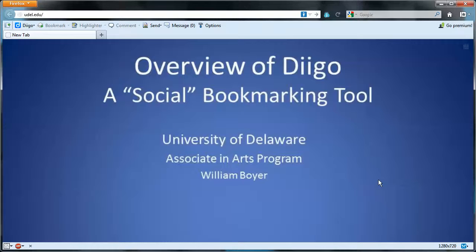In this video, I'll briefly introduce the cloud-based bookmarking tool called Digo. Digo is a tool that utilizes Web 2.0 technologies, which simply means that with Digo, one can create publicly visible or shared content.